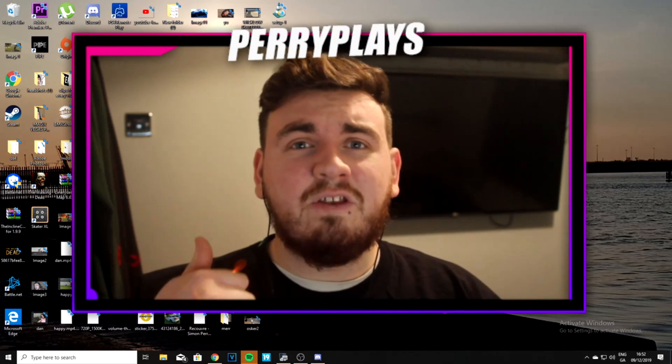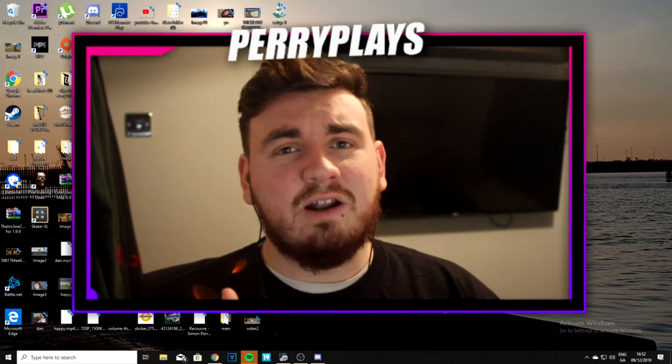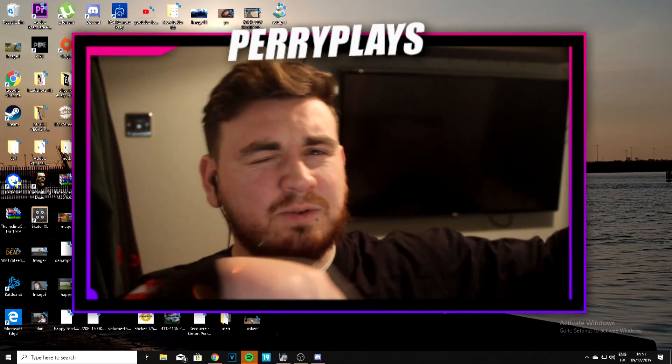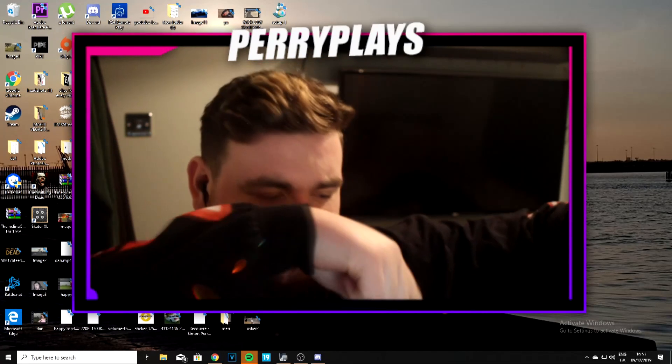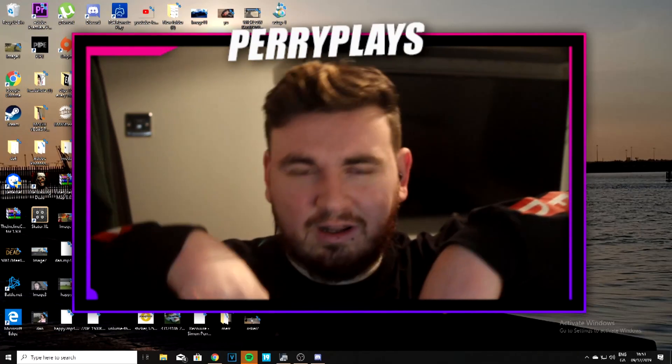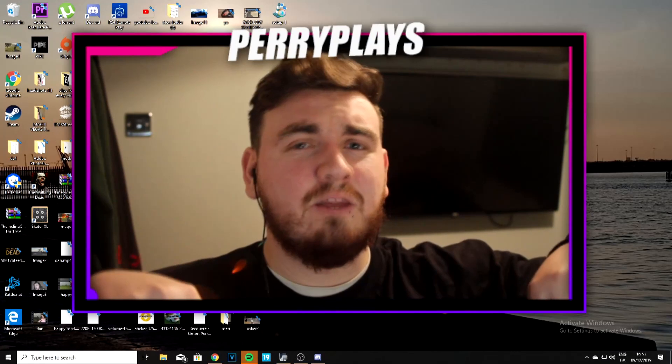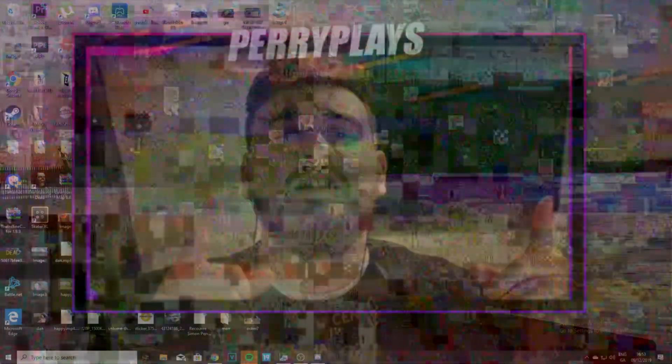If this video helps you out and you really like it, give it a like. And if you like the channel, hit the subscribe button — it's right there, click it. Also hit the notification bell to stay updated with all my videos. Let's get into this.